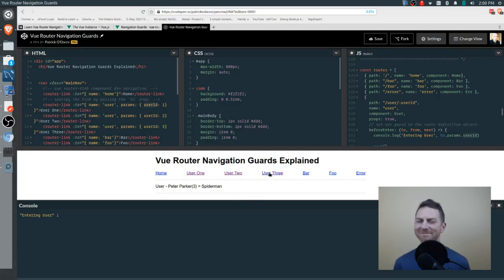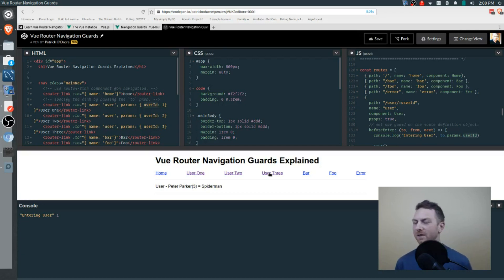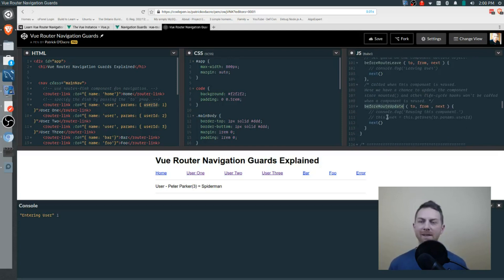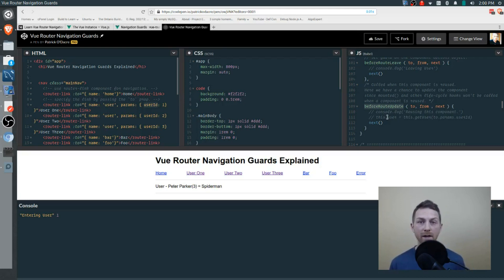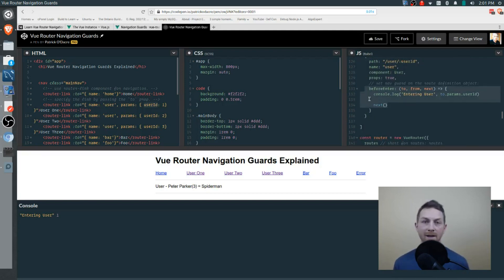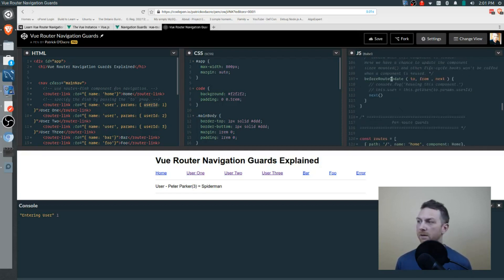When switching between users, you'll notice the beforeEnter isn't being called a second time. This is a perfect segue into our next type of guard, which is specific to a component: beforeRouteUpdate. What you just saw is precisely why we have this hook — the user component is being reused. Just because the user ID parameter is changing doesn't mean the whole component is going to be refreshed. So beforeEnter is not being called again.